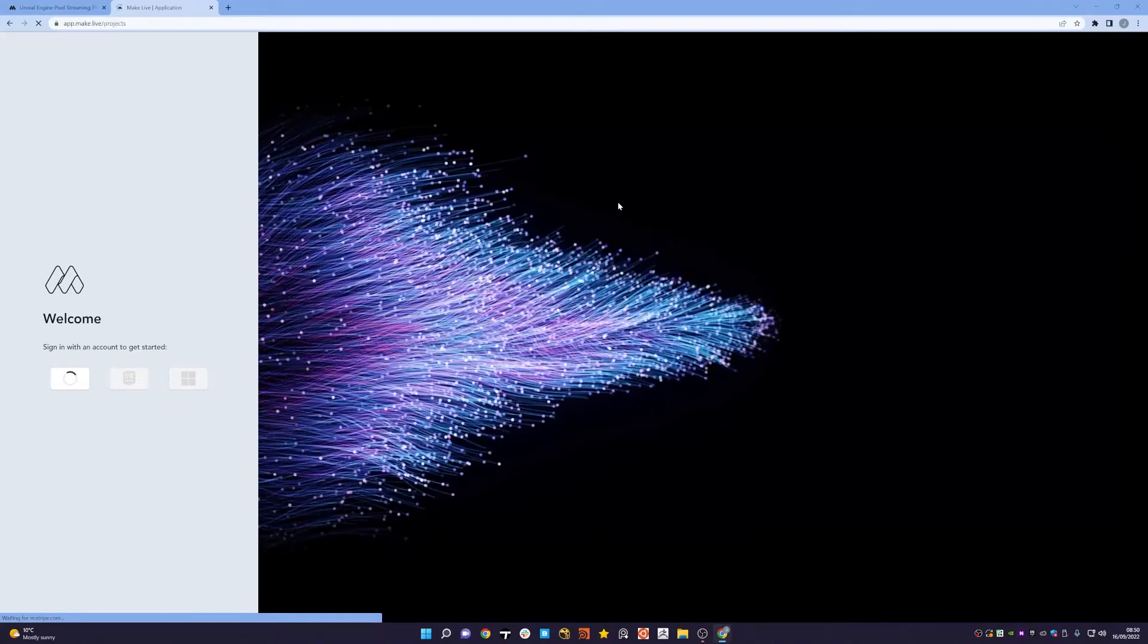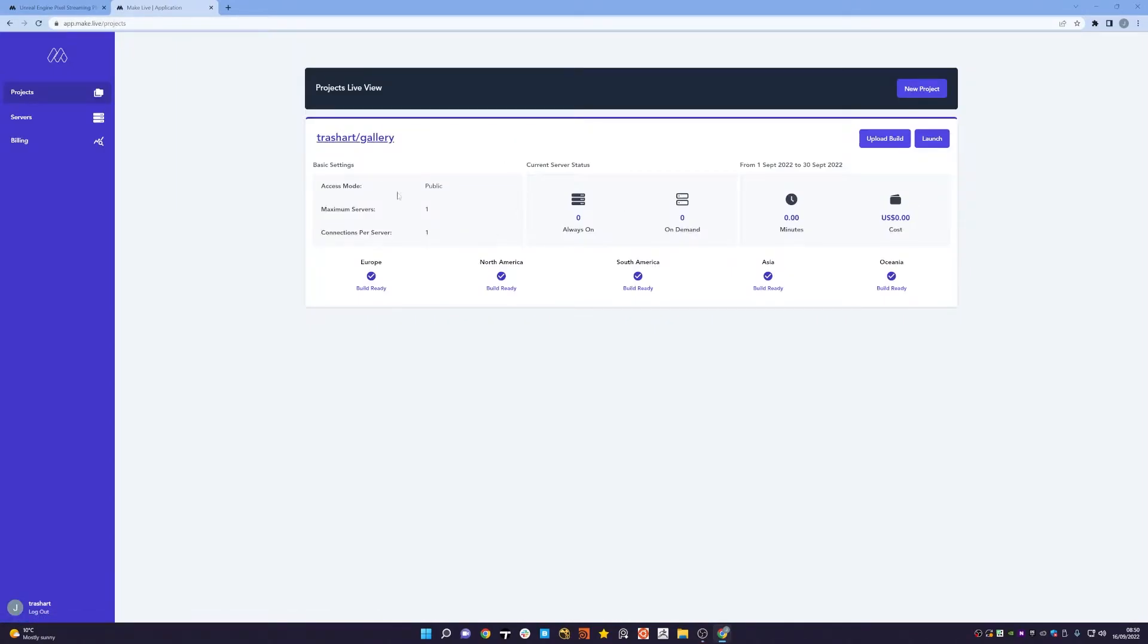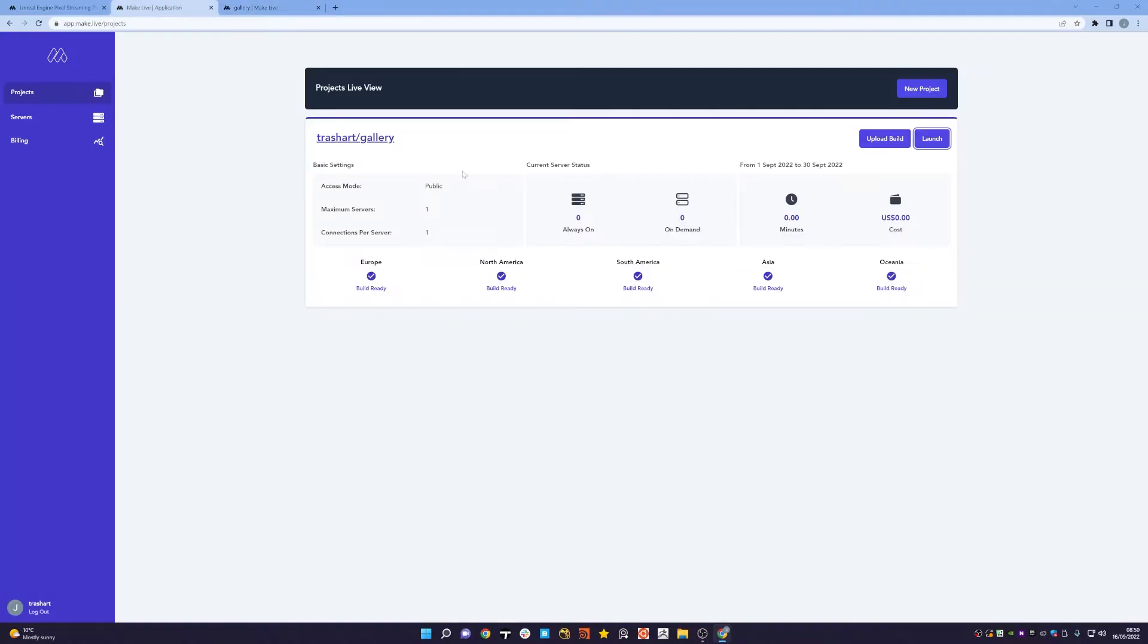You'll see I have a project at the top of my list here called Gallery. If I go to the Gallery, by default this is what you'll see: a black background with a white play button.